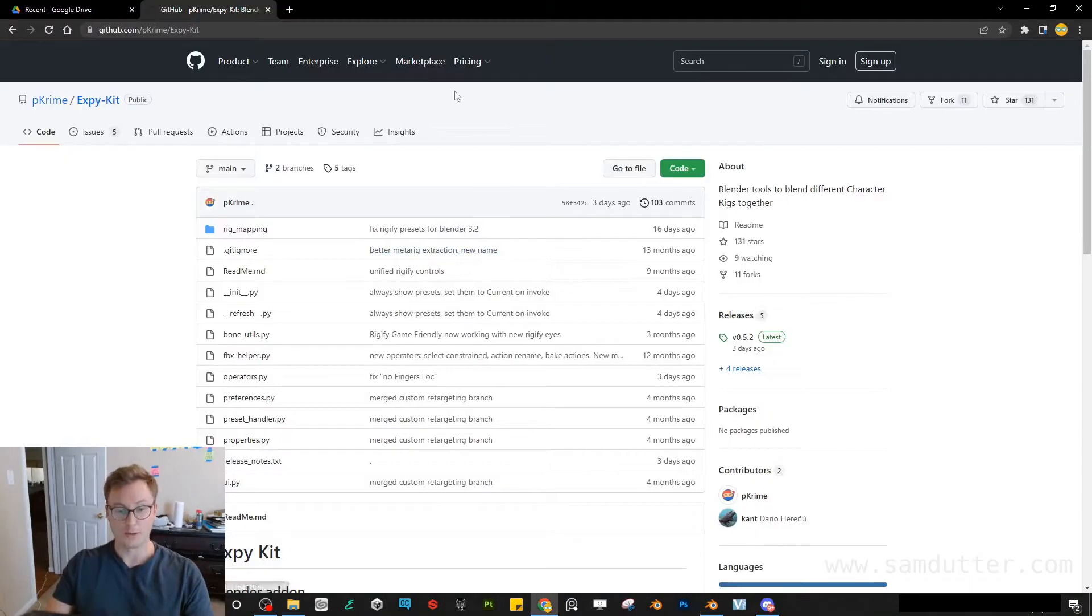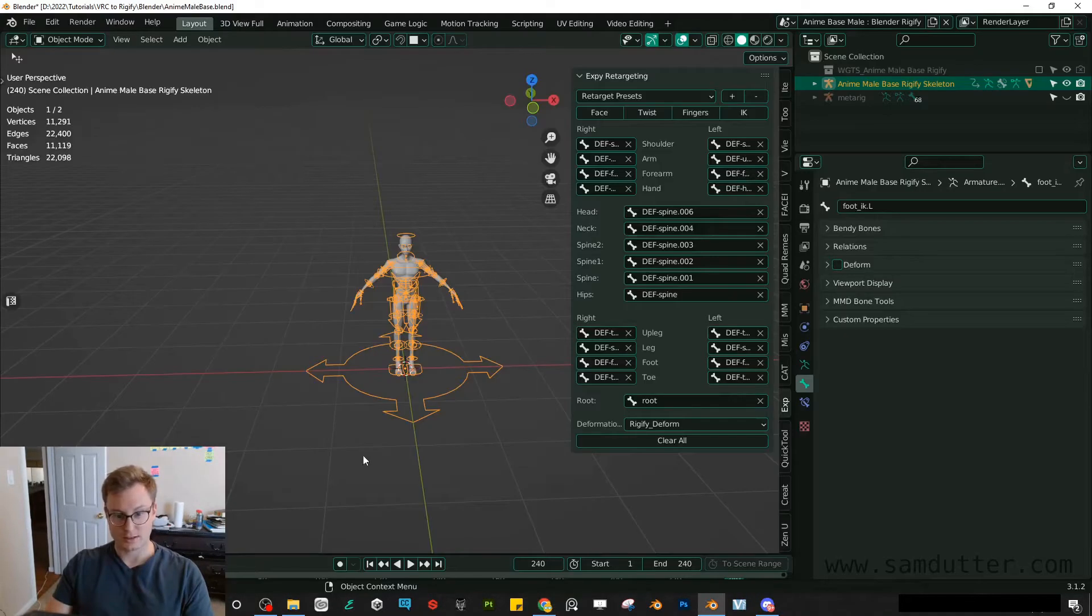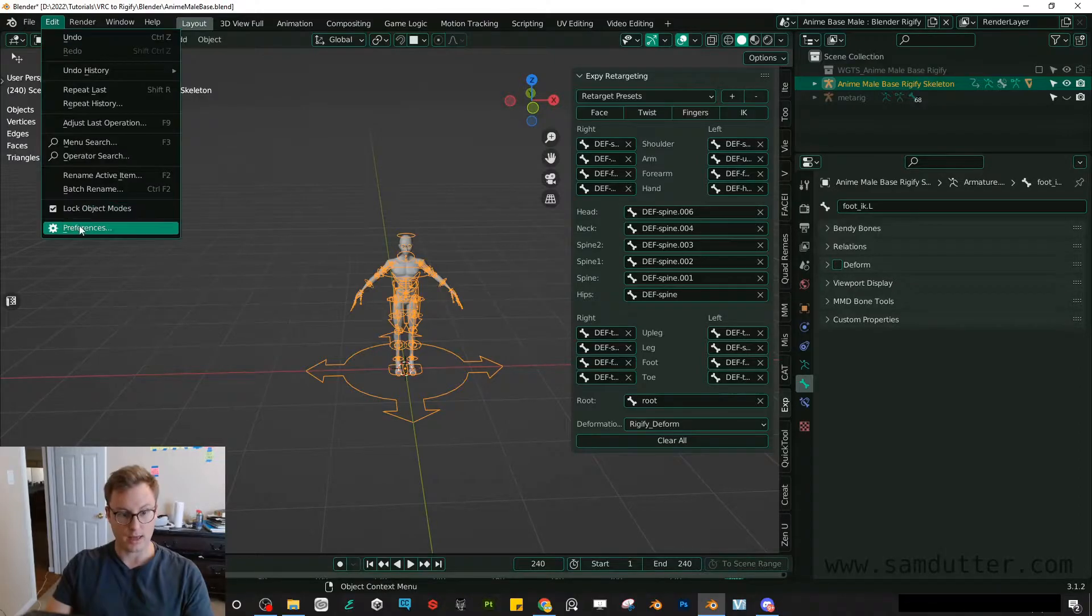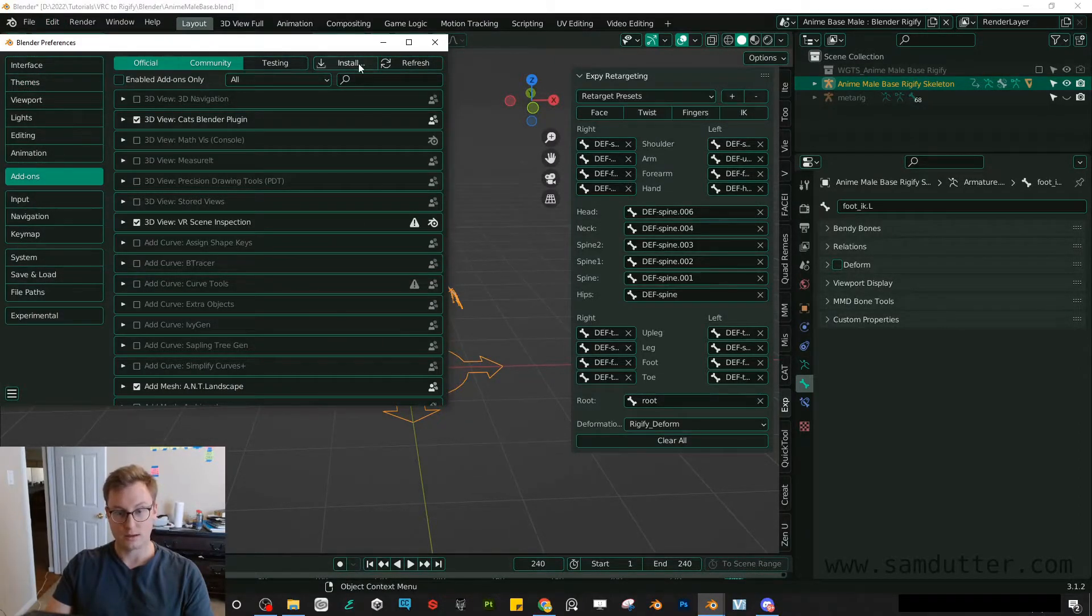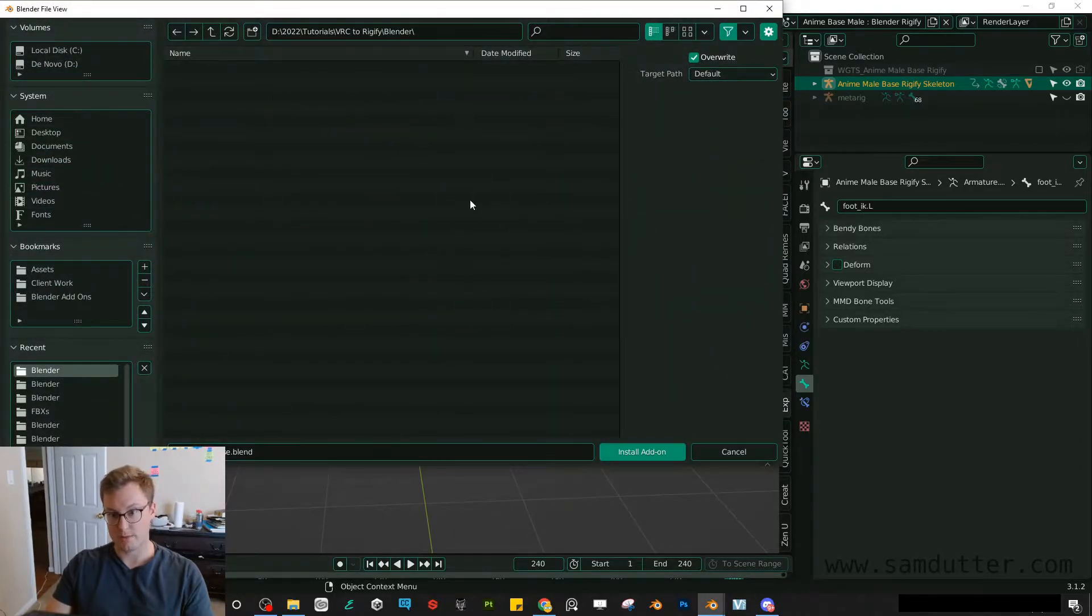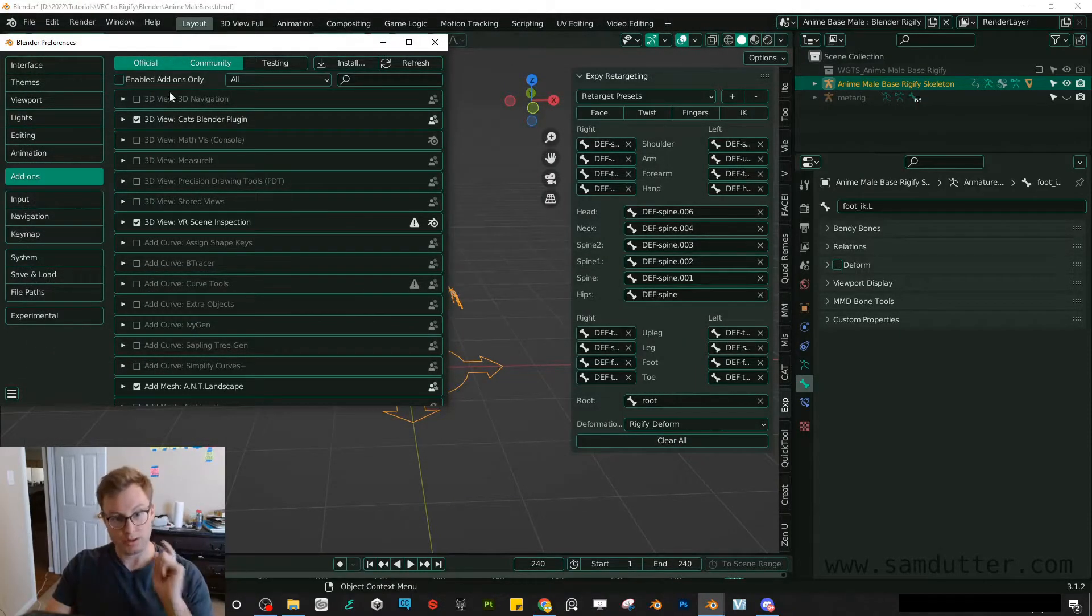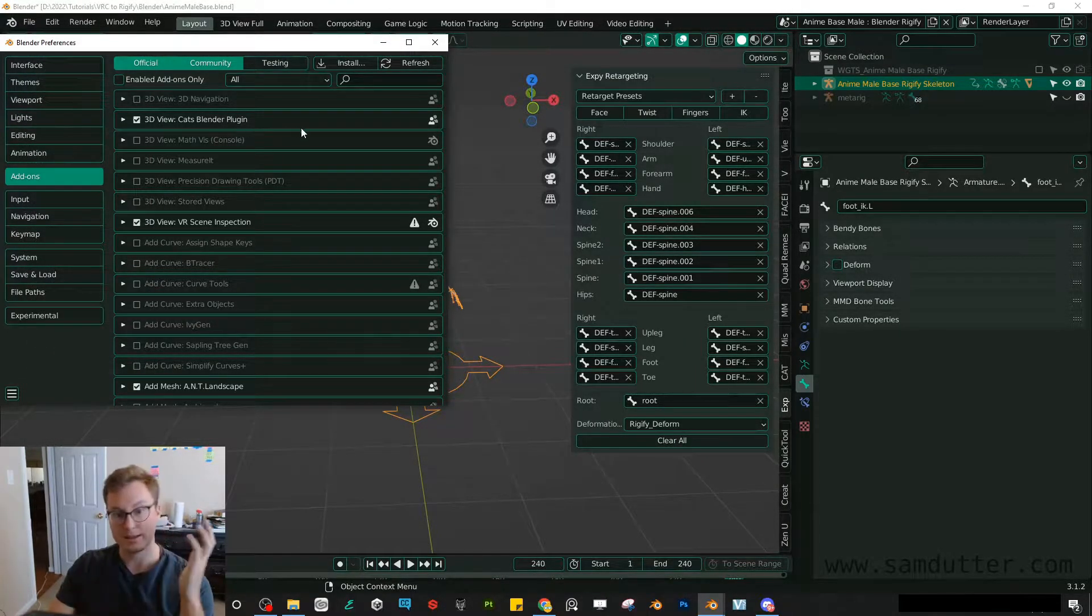All right, so once you download this add-on and install it, so first you download the zip file, and then you go to edit, preferences, add-ons, and you install, search your project for that zip file, click it, install.